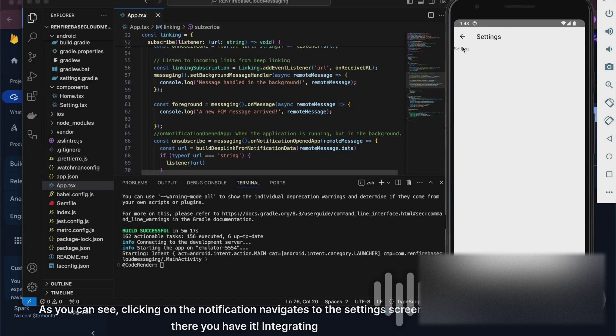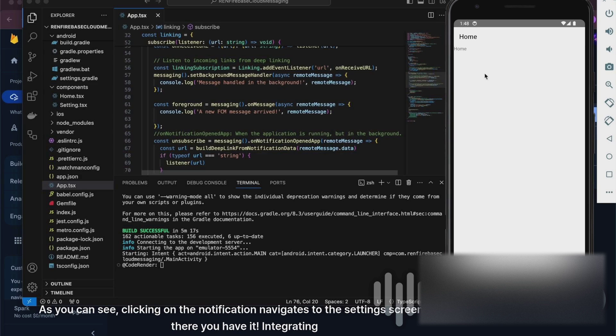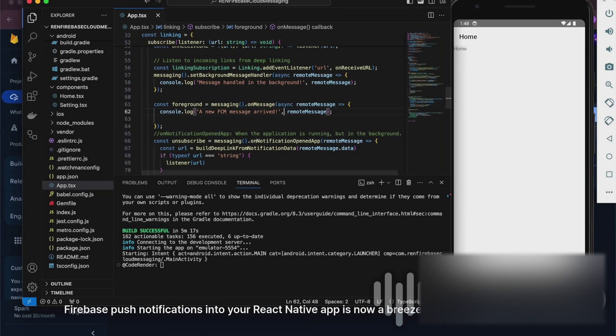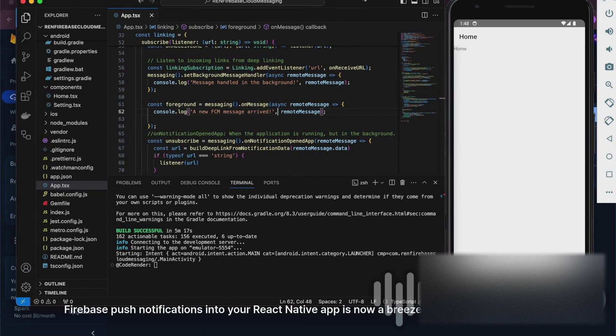Click on the notification to navigate to the settings screen. And there you have it. Integrating Firebase push notifications into your React Native app is now a breeze.